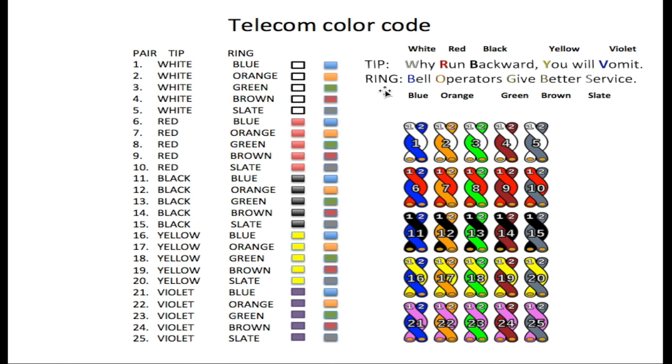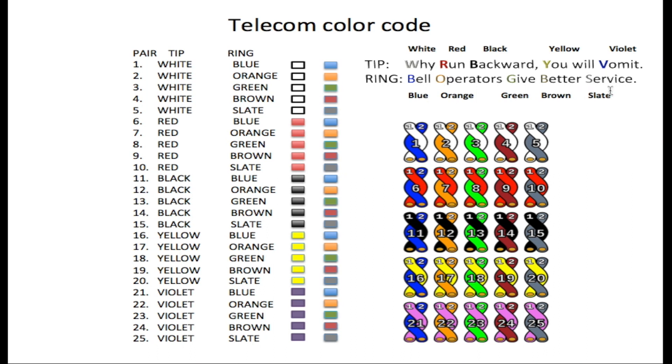Now on the ring side, the B in Bell stands for blue, the O in Operators stands for orange, the G in Give stands for green, the B in Better stands for brown, and the S in Service stands for slate.